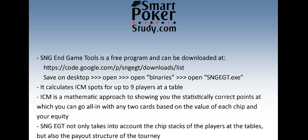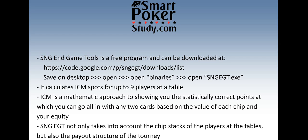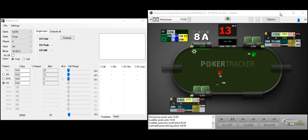SNGEGT is a free program and can be downloaded at this address. Type it into your browser, download the file, save it to the desktop, open it up, open binaries and then open SNGEGT.exe. It calculates ICM spots for up to 9 players at a table. ICM is a mathematical approach to showing you the statistically correct points at which you can go all-in with any two cards based on the value of each chip and your equity. SNGEGT not only takes into account the chip stacks of the players at the tables but also the payout structure of the tourney.